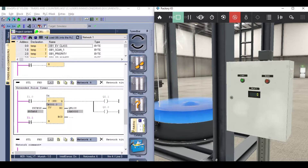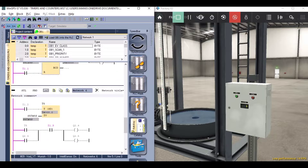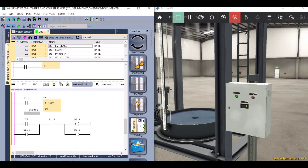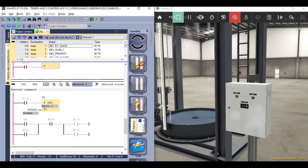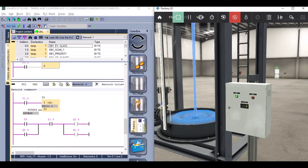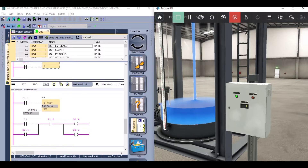Last but not least, we have coil type timers. We can see that we don't have an output in this type of timer, so I have created another rung and used the timer address to turn on the fill valve. Note: we need to add a reset instruction to reset the timer, as we do not have a reset input in the coil type timer.